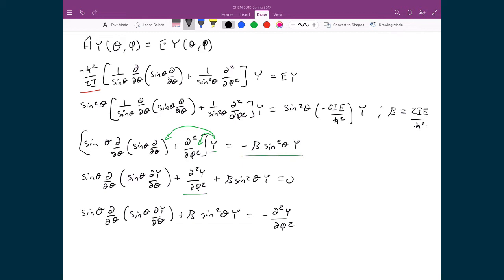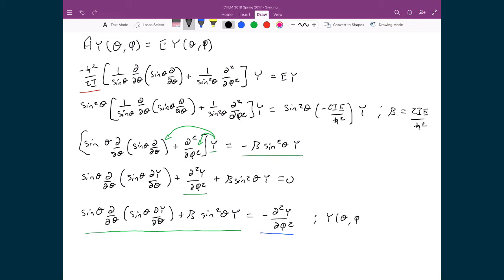At this point, you should notice that I've moved anything that's a function of theta to the left-hand side and anything that's a function of phi to the right-hand side — that's going to become important shortly. I'm also going to define my solution Y, which is a function of theta and phi, as equal to a function of theta multiplied by a function of phi. My next step is to take that solution and plug it directly into this differential equation.